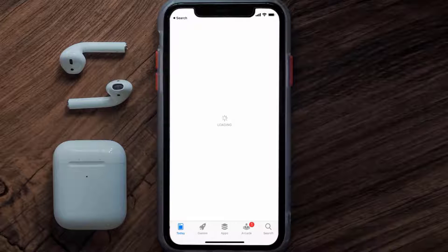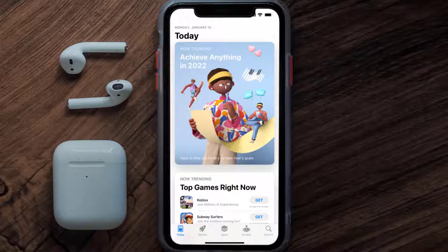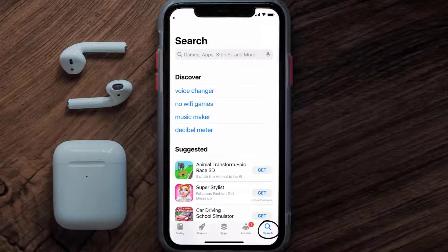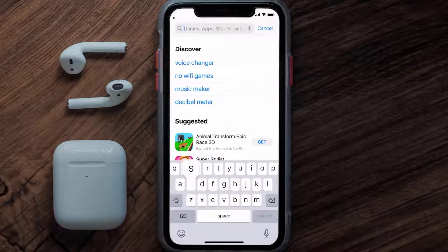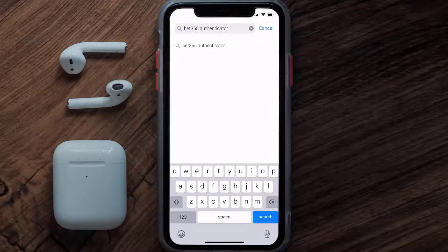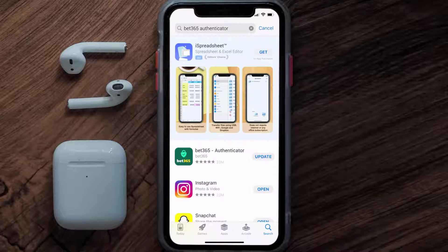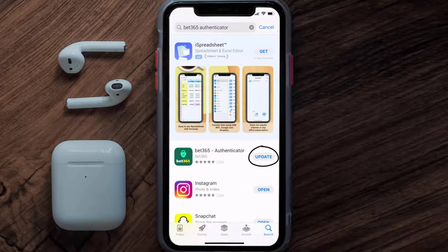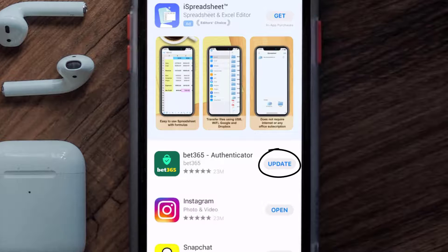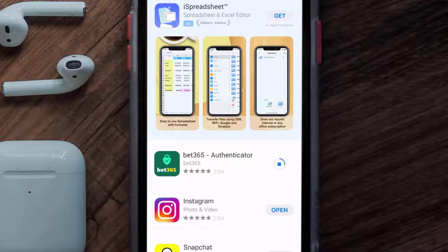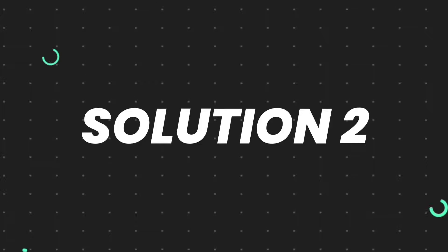Open up the App Store on your device and tap on the search icon in the bottom right corner. Search for the bet365 authenticator app, and if you see an update button right next to the app name, simply tap on it to make sure you're running the latest version.